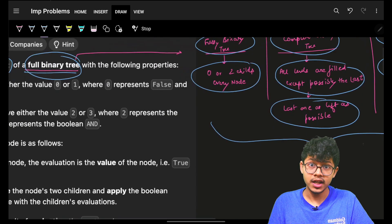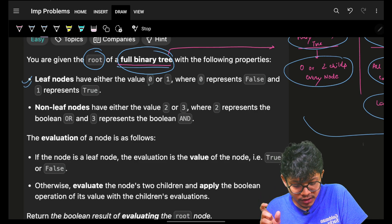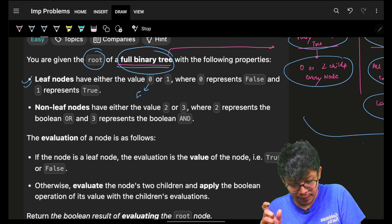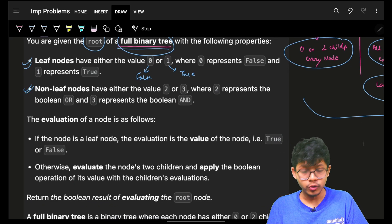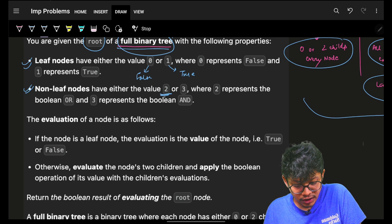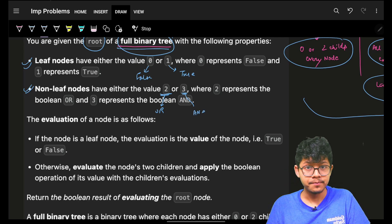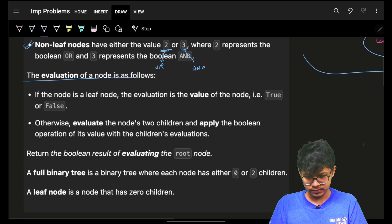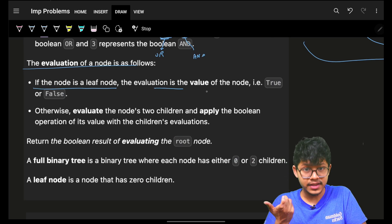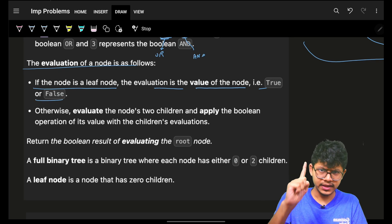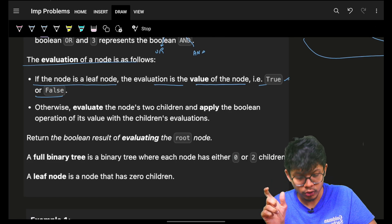Moving on — they specify that leaf nodes have either a value of zero (representing false) or a value of one (representing true). Non-leaf nodes have either a value of two (meaning OR) or a value of three (meaning AND). If the node is a leaf node, the evaluation is simply the value of the node itself — true or false.